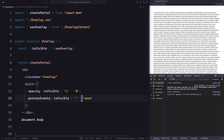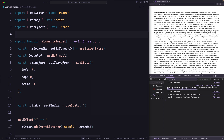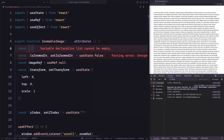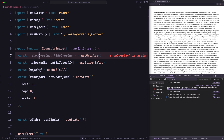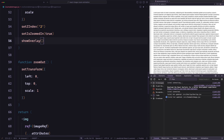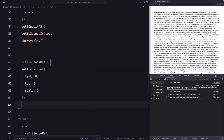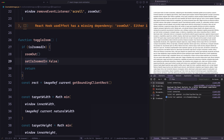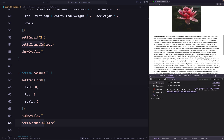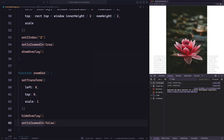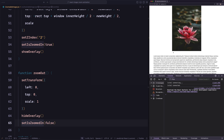Now let's use this context in the overlay component to access isVisible and update the styles: opacity is 1 when visible, 0 otherwise; pointer-events is empty string when visible, 'none' otherwise. Then let's go to ZoomableImage and use the overlay — getting showOverlay and hideOverlay from useOverlay. We call showOverlay when the image zooms in and hideOverlay when it zooms out. Let's save and try. If I click on an image, it opens and shows the overlay. If I click again, it closes. Scrolling also closes it.